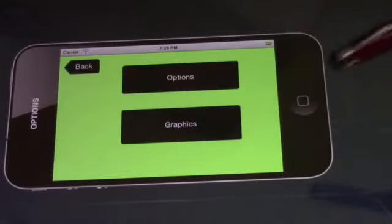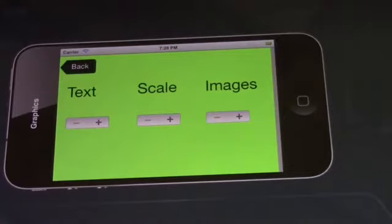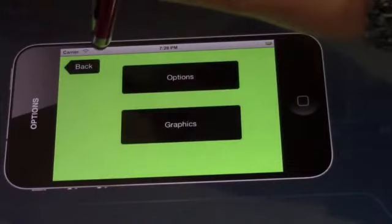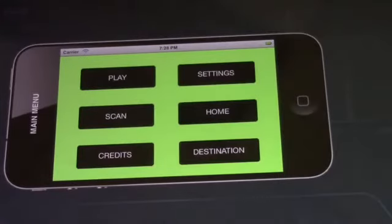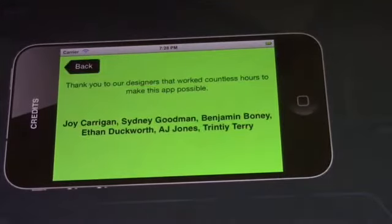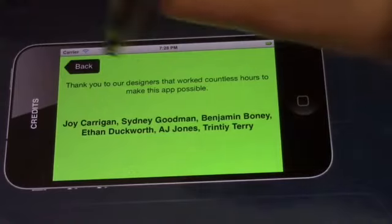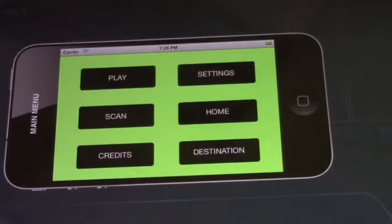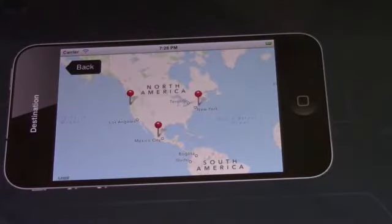In the graphics, you can change the text, images, and scale their sizes. Next, you will go to credits, where it will show you all of the people who designed the app. Finally, you can go to destination, where you can find the recycling centers across the world.